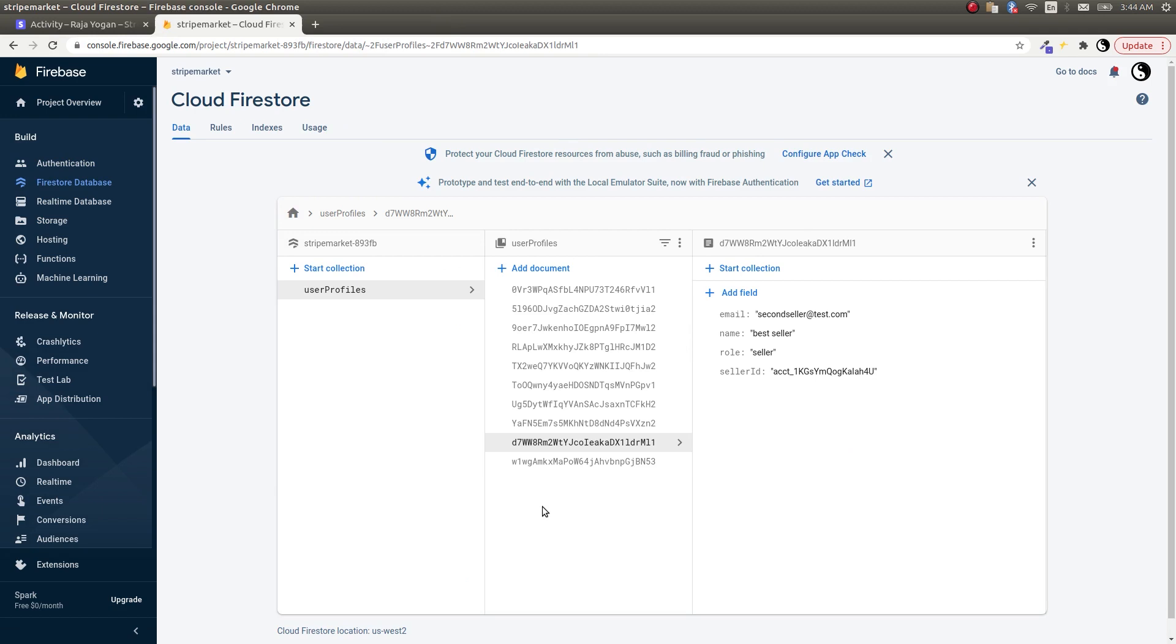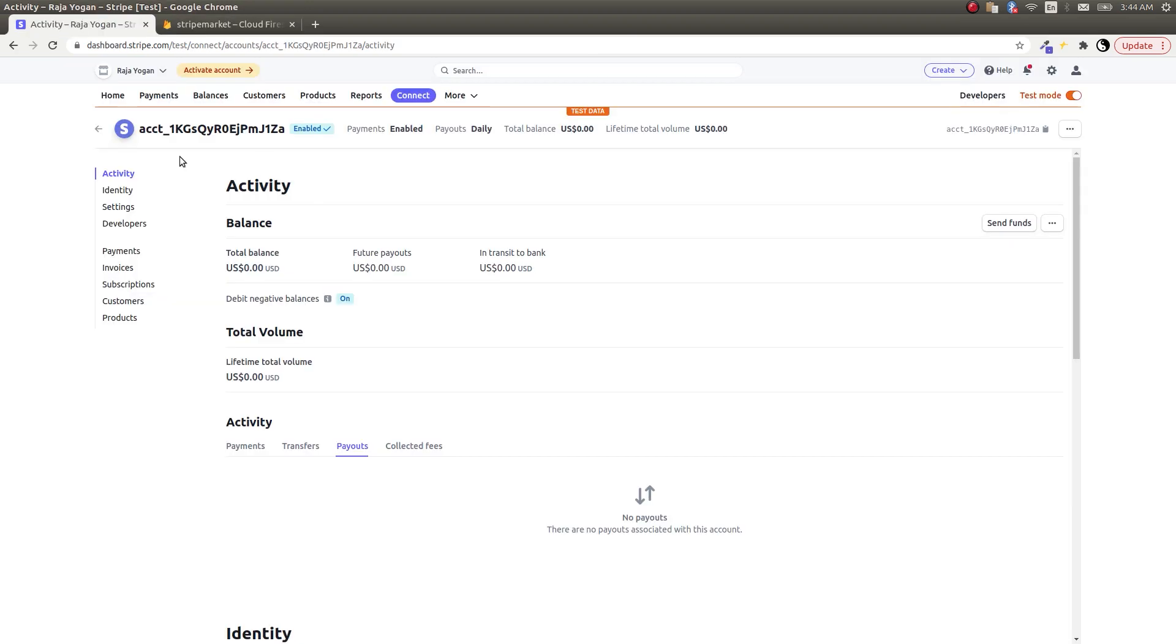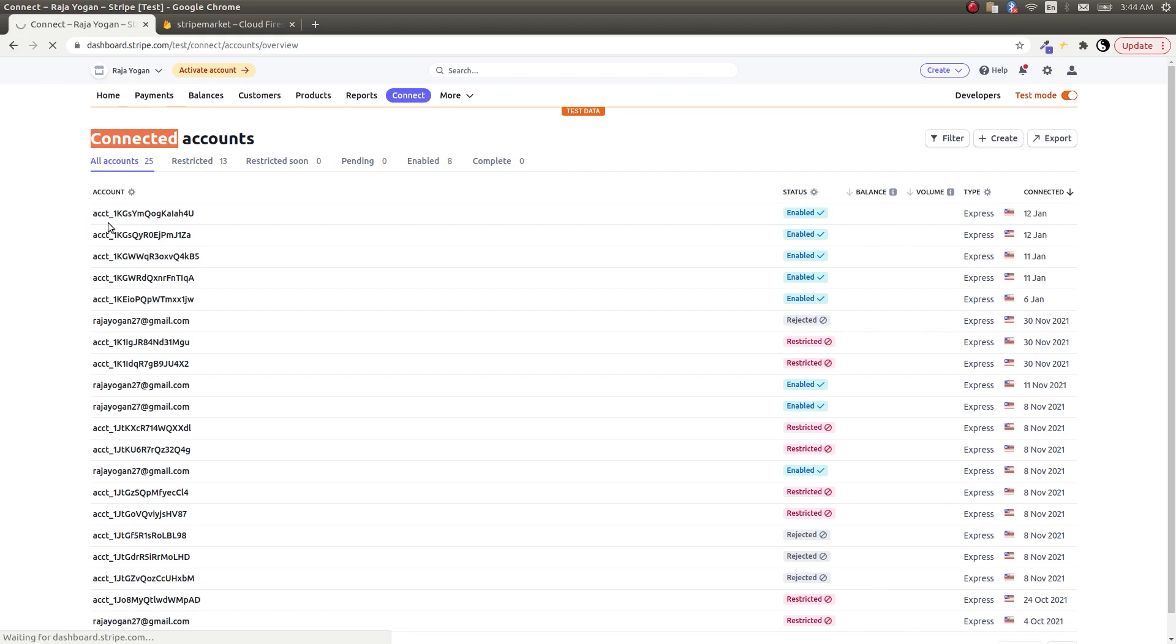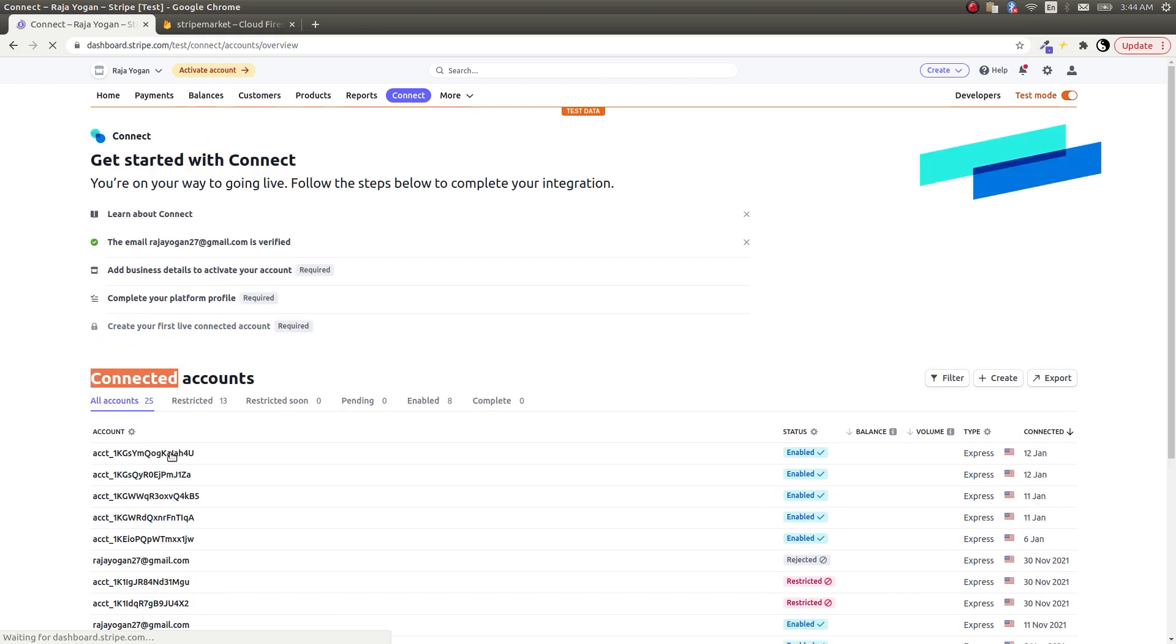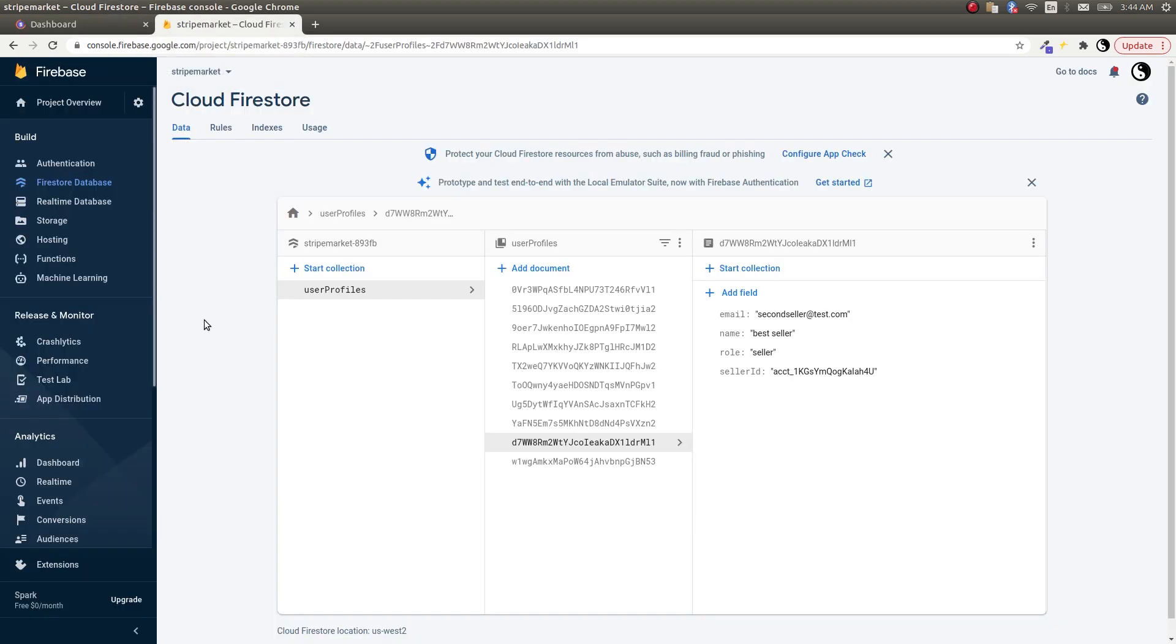All right, as you can see here we are registered as the second seller as well. This is the second seller. So we have created these two sellers. Let's now buy a product from one of these guys.